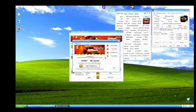The 3DMark score came in at 61,041 — amazing! So that was a quick demonstration of how we can run Windows XP on modern hardware. If you like this video, please like and subscribe. Thank you for watching.